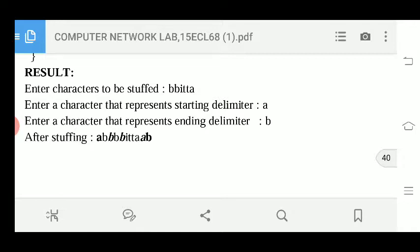Here the program asks: enter a character that represents the starting delimitator. You can observe that after stuffing, 'a' has been added at the beginning. Then enter a character that represents the end delimitator — 'b' has been added at the end of the stuffed data.